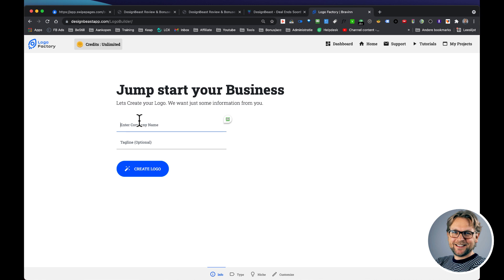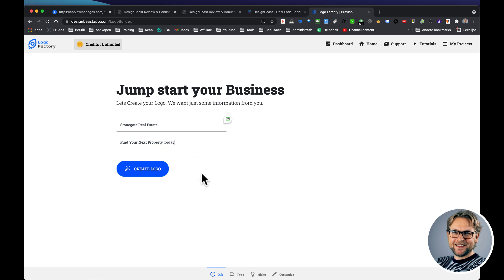So let's say I'm going to do a real estate. I'm going to do Stonegate Real Estate. This is an actual company in New York that I googled, and here is a tagline which says find your next property today. Now we all know our company name and our tagline, so this should take a few seconds right to fill this out.